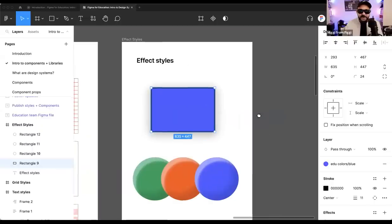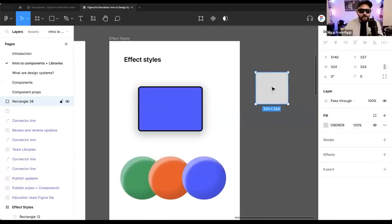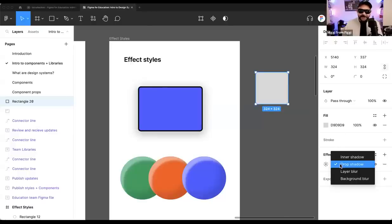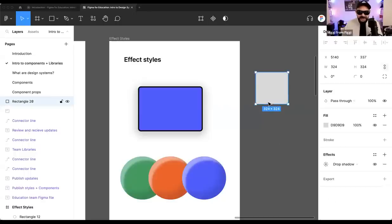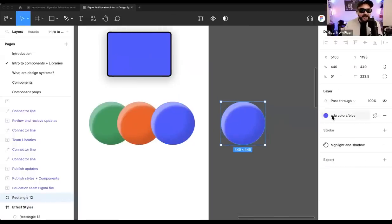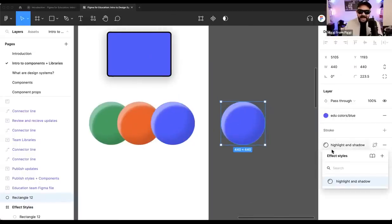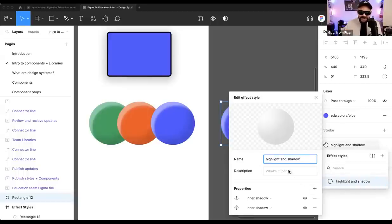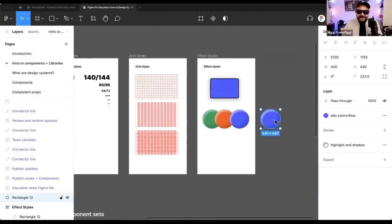We also have effect styles. If you draw a shape or object on screen, you can come down to effects — we have drop shadow, inner shadow, and layer blur. All of these can also be saved as a style. Here you can see I have a color style on this shape as well as an effect style applying the highlight and shadow. I can click to show or hide those highlights and shadows — both are basically an inner shadow applied to that shape to give it a little dimensionality.